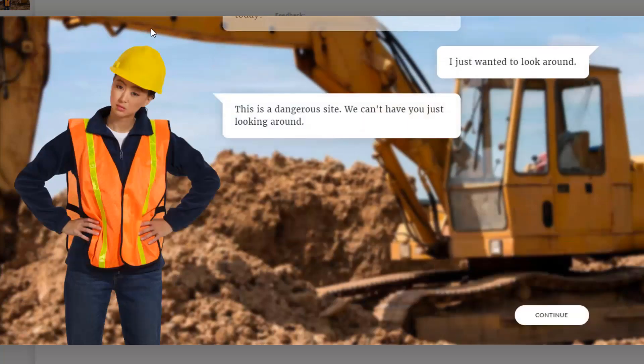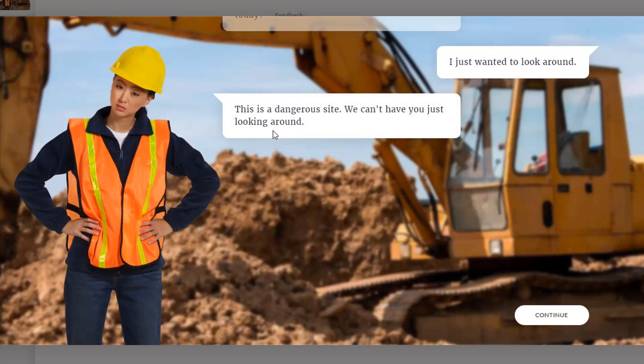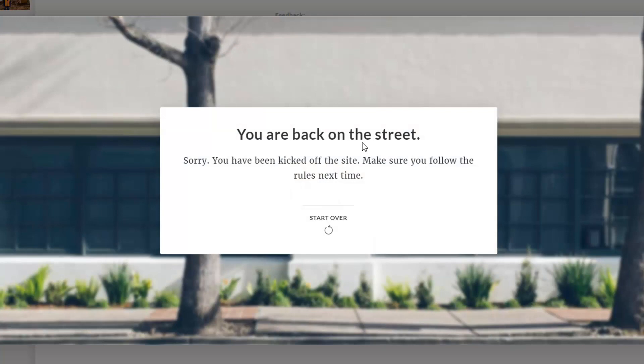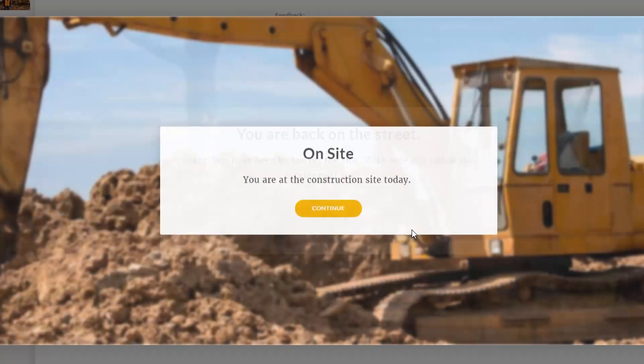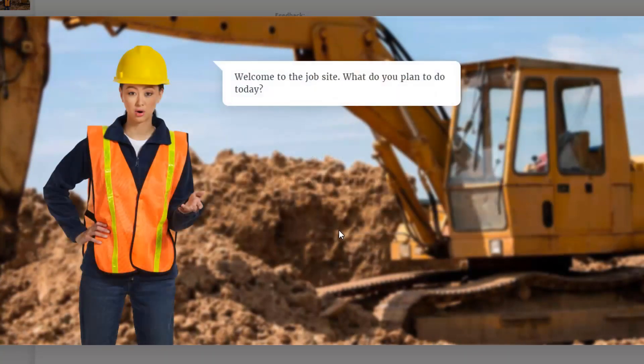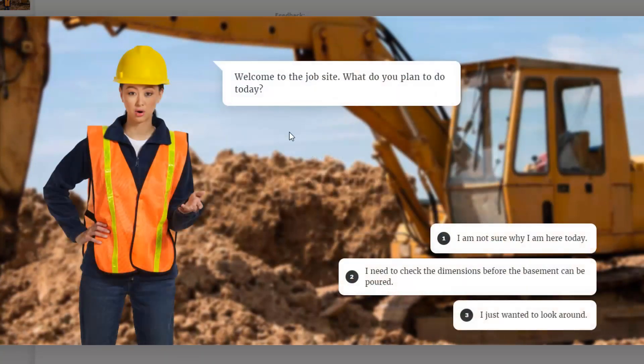And you can see that the character is going to change their expression, and they've got feedback. So this is a dangerous site. We can't have you just looking around. So I'm going to click continue, and I'm back on the street. Sorry you've been kicked off the site. Make sure you follow the rules next time. So then I can start over, and I'm back to where I was.